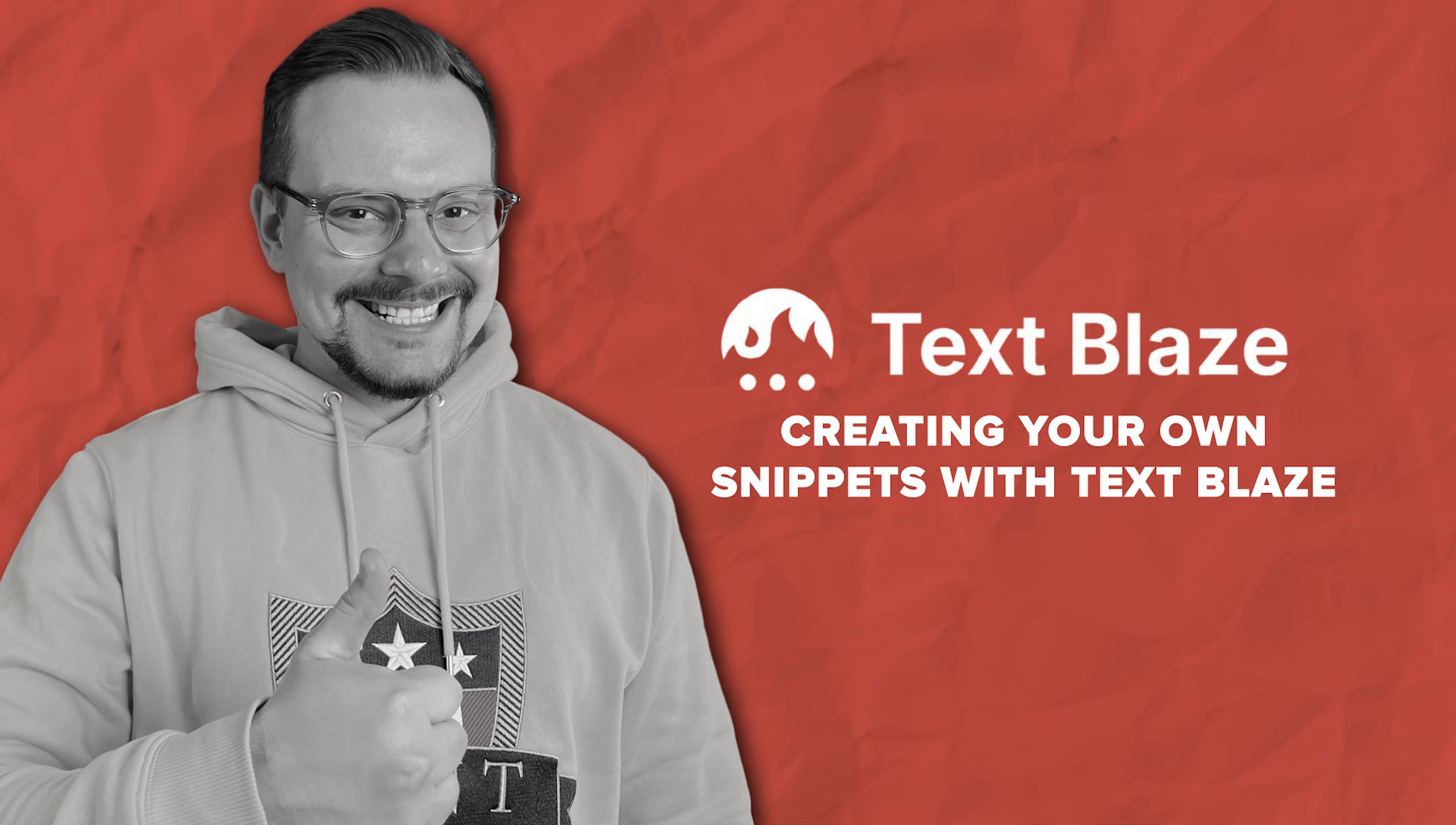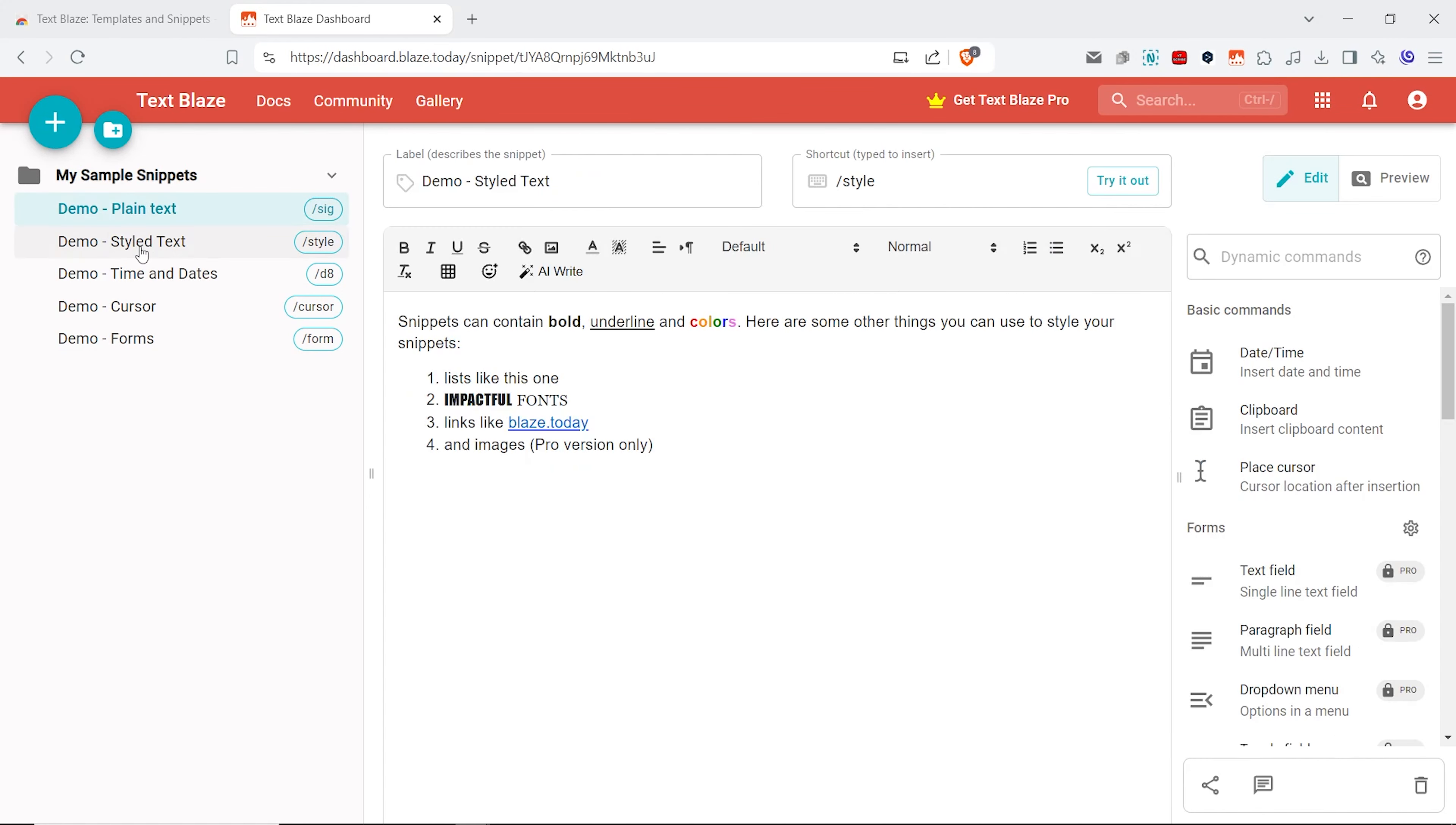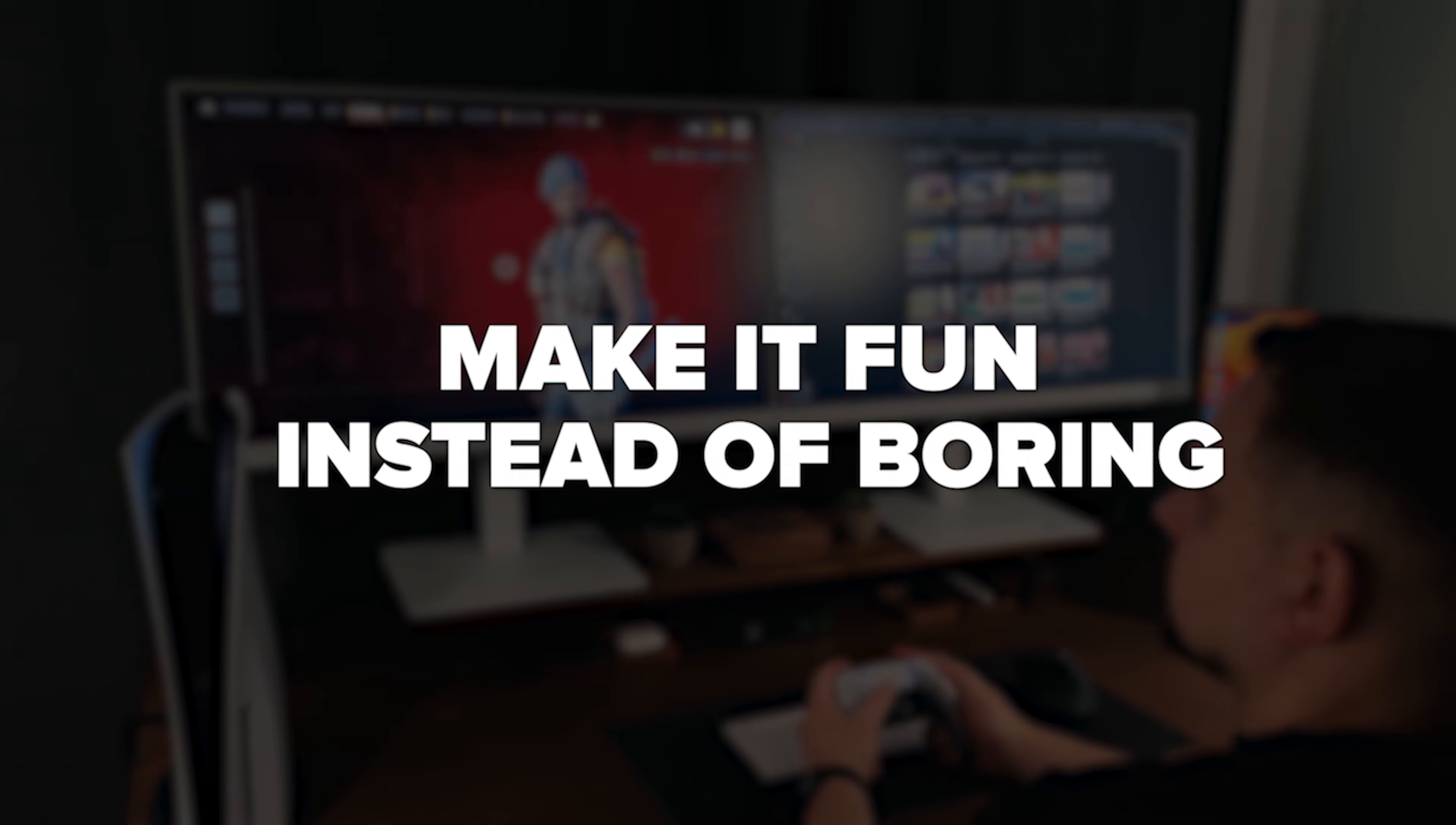Creating your own snippets with TextBlaze. So, I logged into my TextBlaze account and they hooked me up with some pre-made snippets to get me started. These are a total lifesaver for understanding how the tool works. Just check this out. When I type in something like style, it magically swaps it with a more detailed text. And here are a few demos you can try to explore what TextBlaze can do.